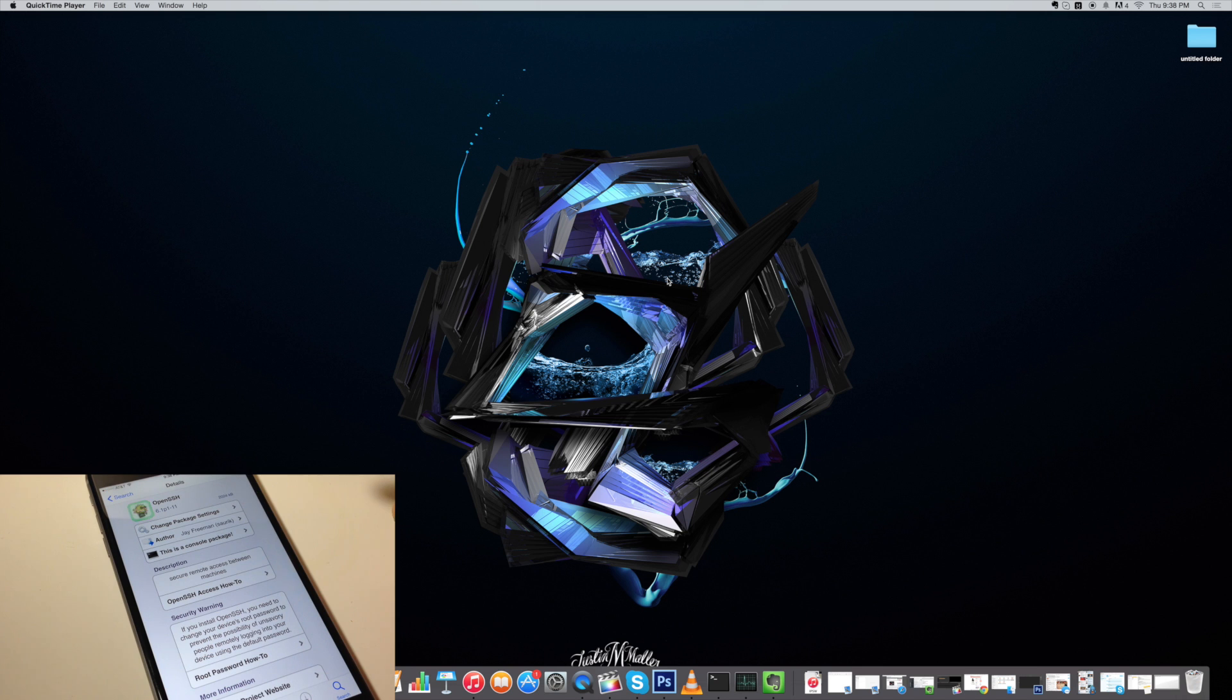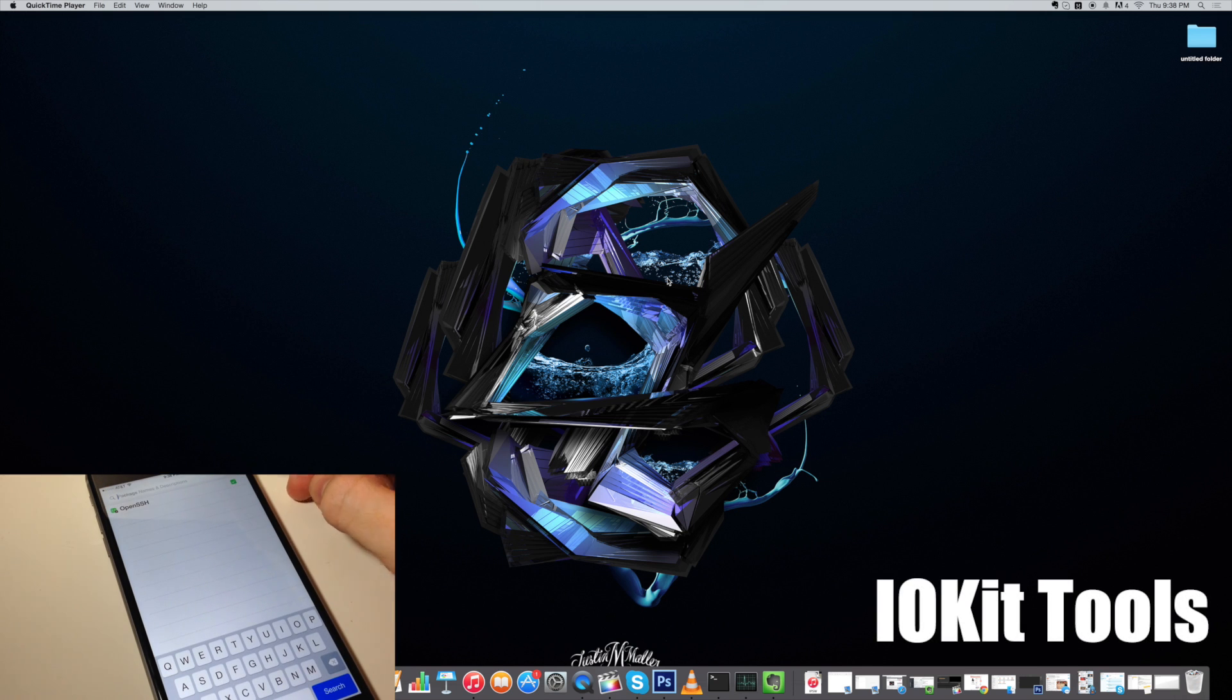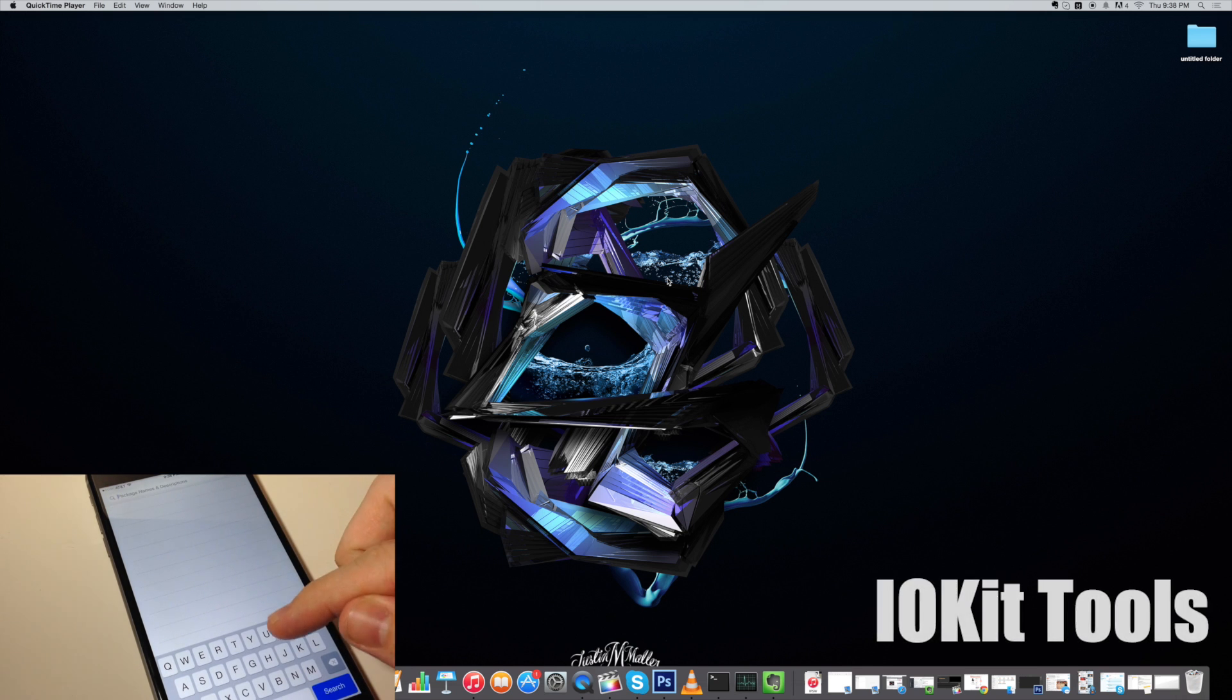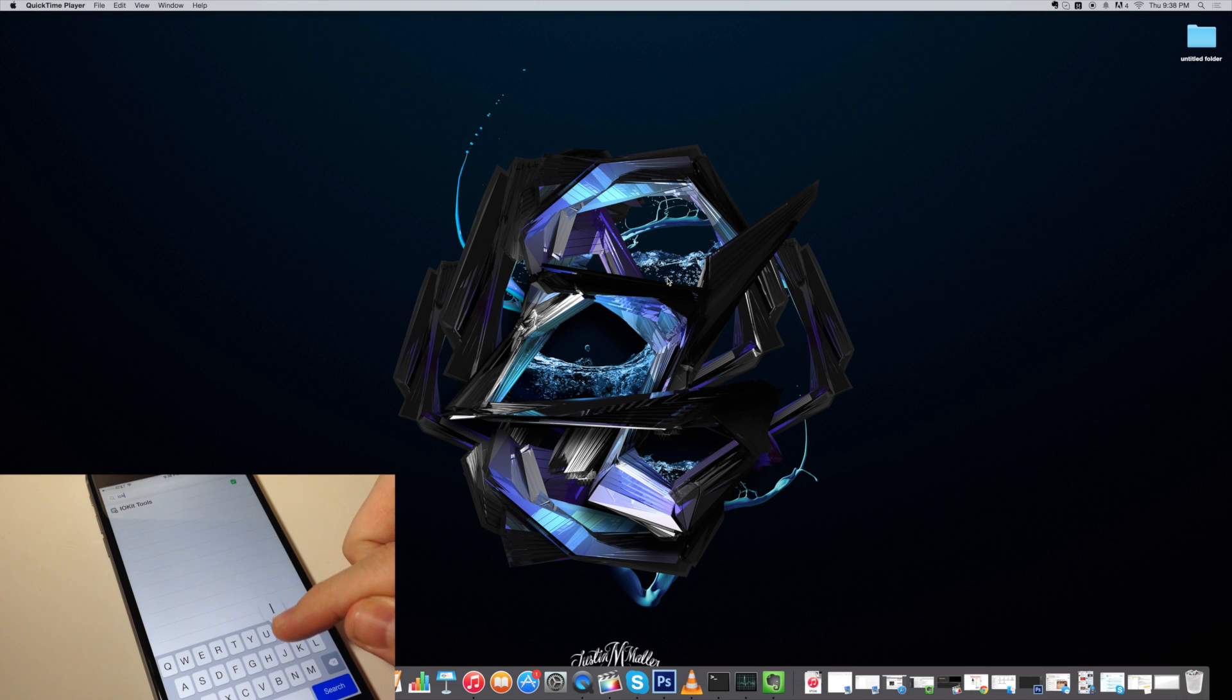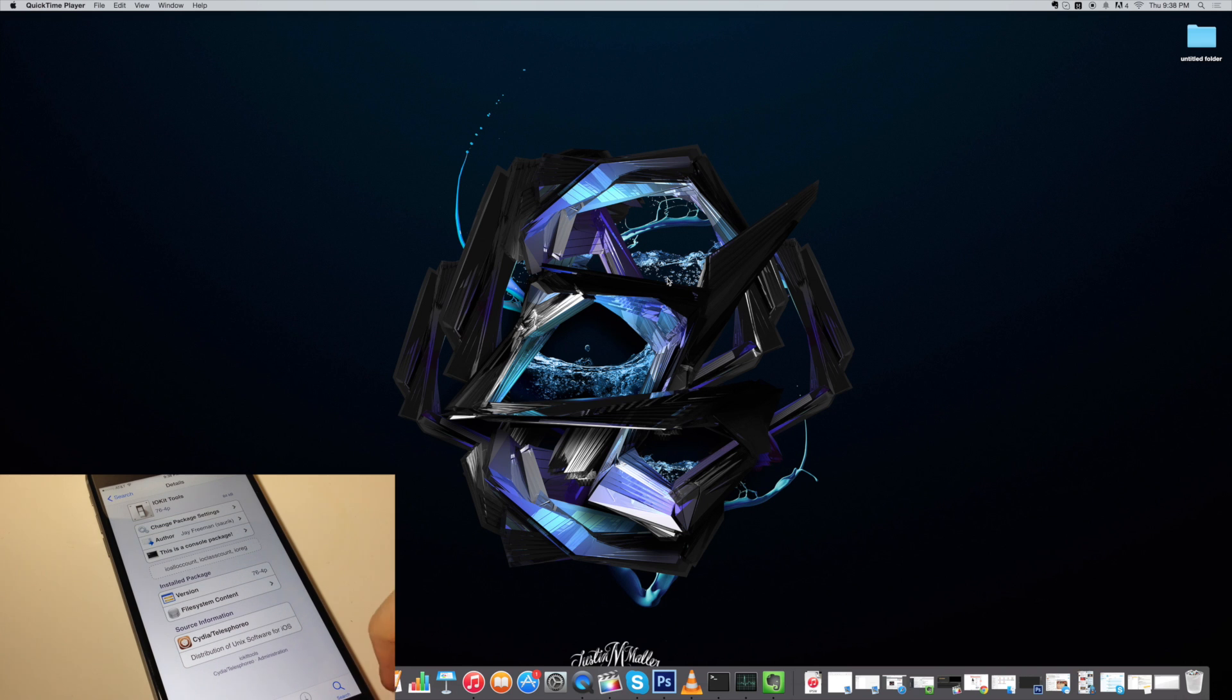Then what you want to download and install is IOKIT tool. So I'm going to go ahead and type that in right here, IOKIT, and it should just pop up right here. So you want to go ahead and install that too. Once you install both of those, then it should just take you back to Cydia. You don't have to respring your device or anything like that.